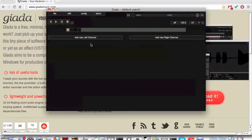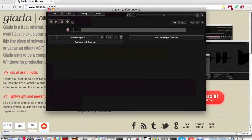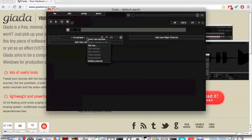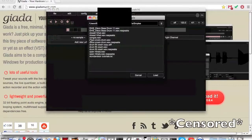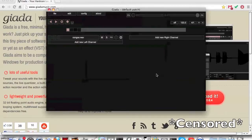Launch the application. Click on one of the columns to add a sample. Right click on the row where it says no sample. In the small menu, select load sample. Browse for your sample, then click load.